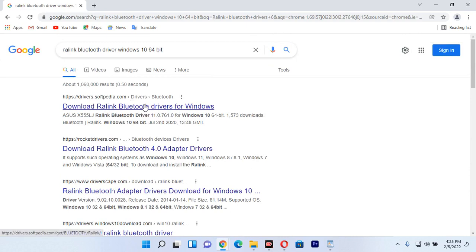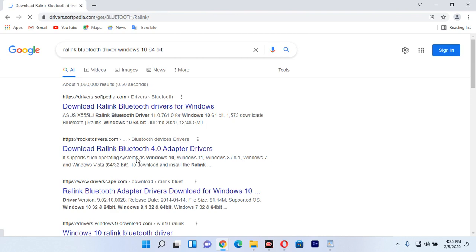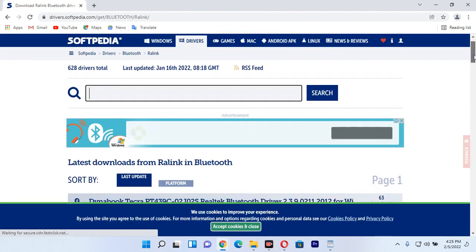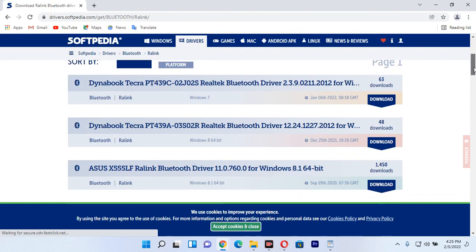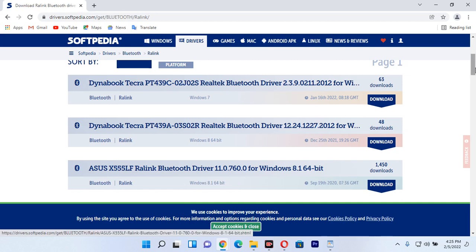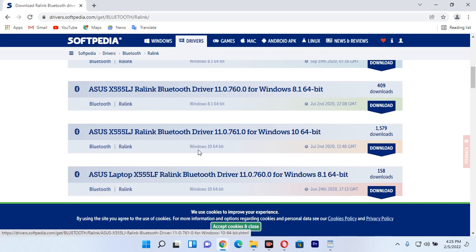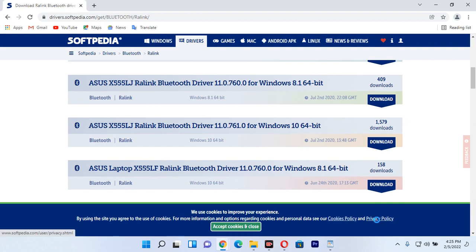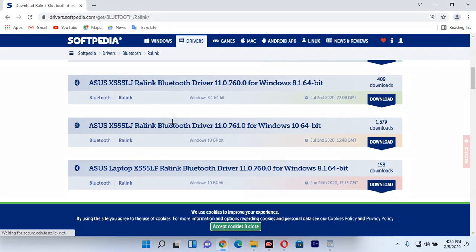This is the site driver.softpedia.com where you can download your Bluetooth drivers. You can click on this link, or also click on another link below. You're going to come here and download the Lenovo Bluetooth drivers. What you need to do is be careful and choose whether you want the 64-bit version. You can see it is running Windows 10 64-bit, so once you want to install this on Windows 10 or Windows 11, click on the download button.